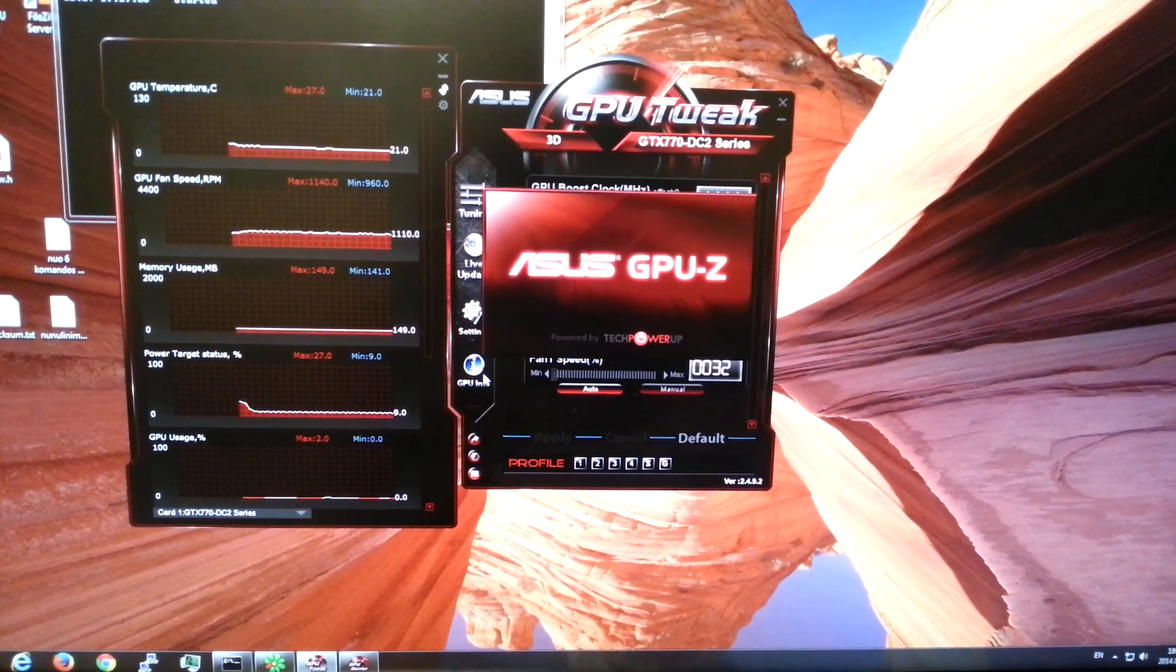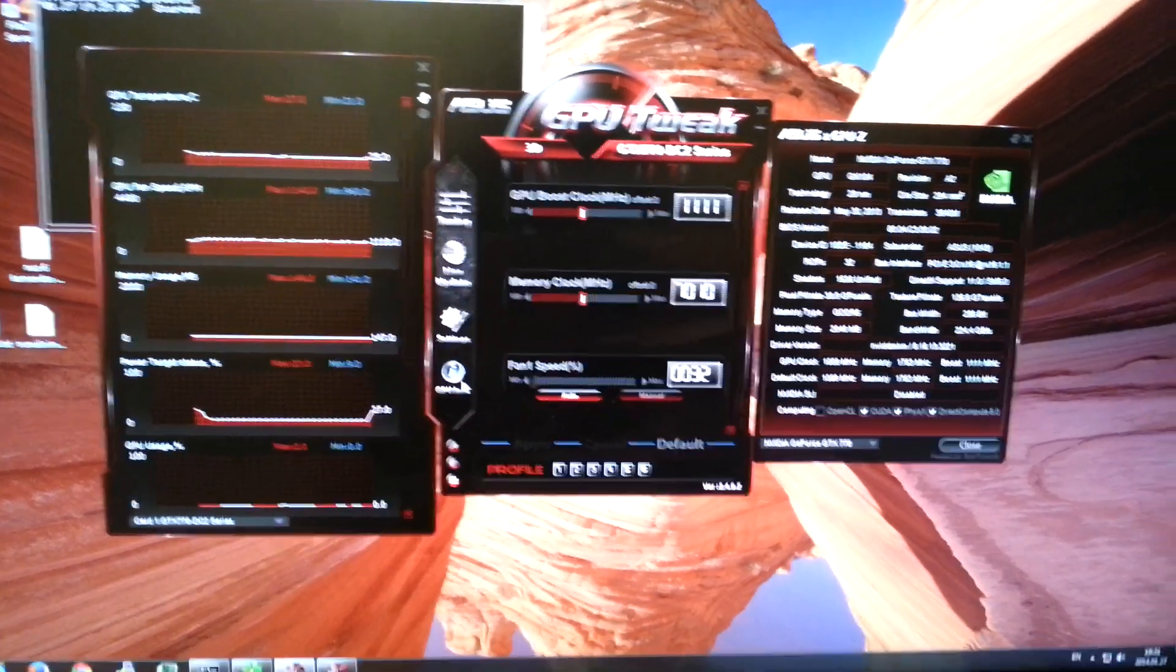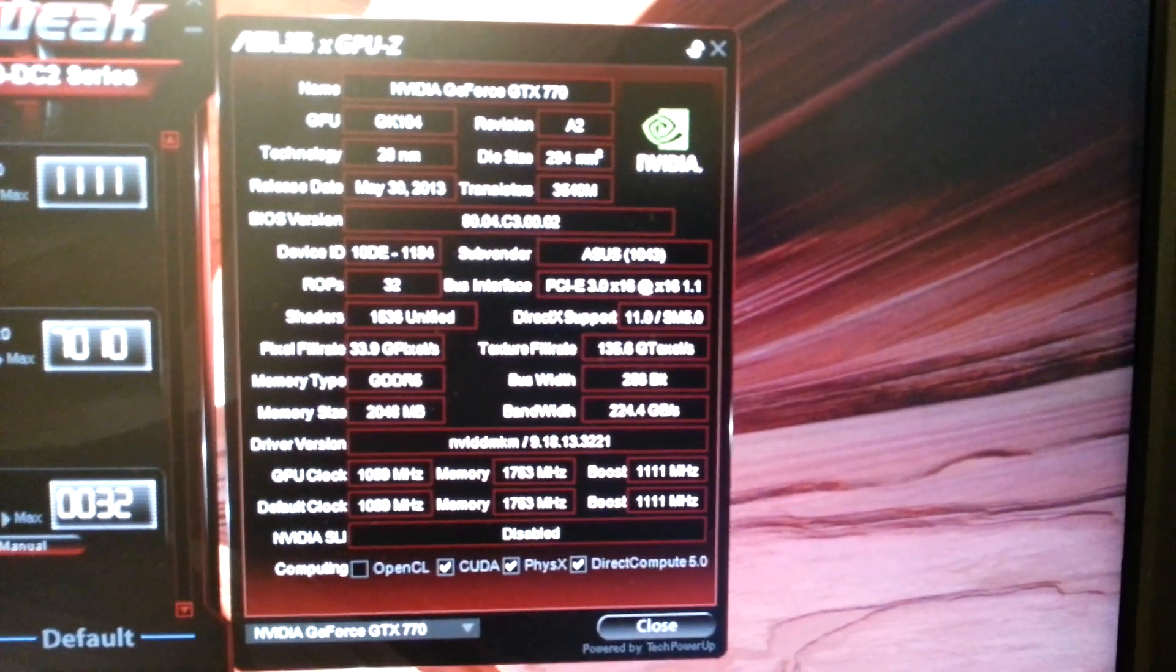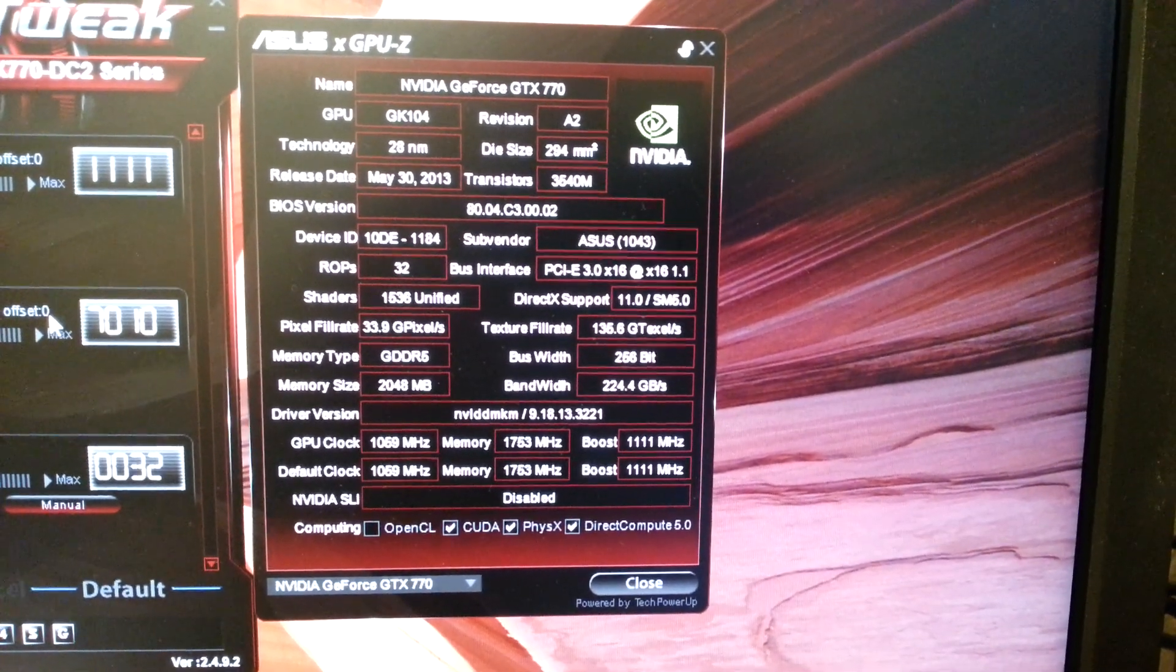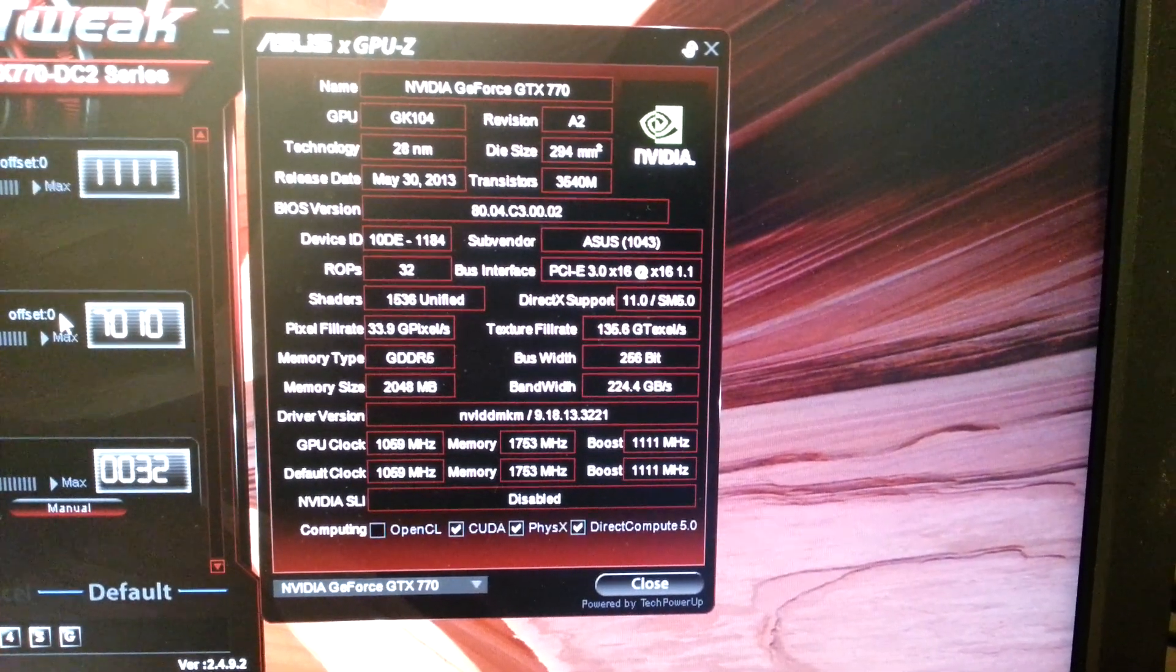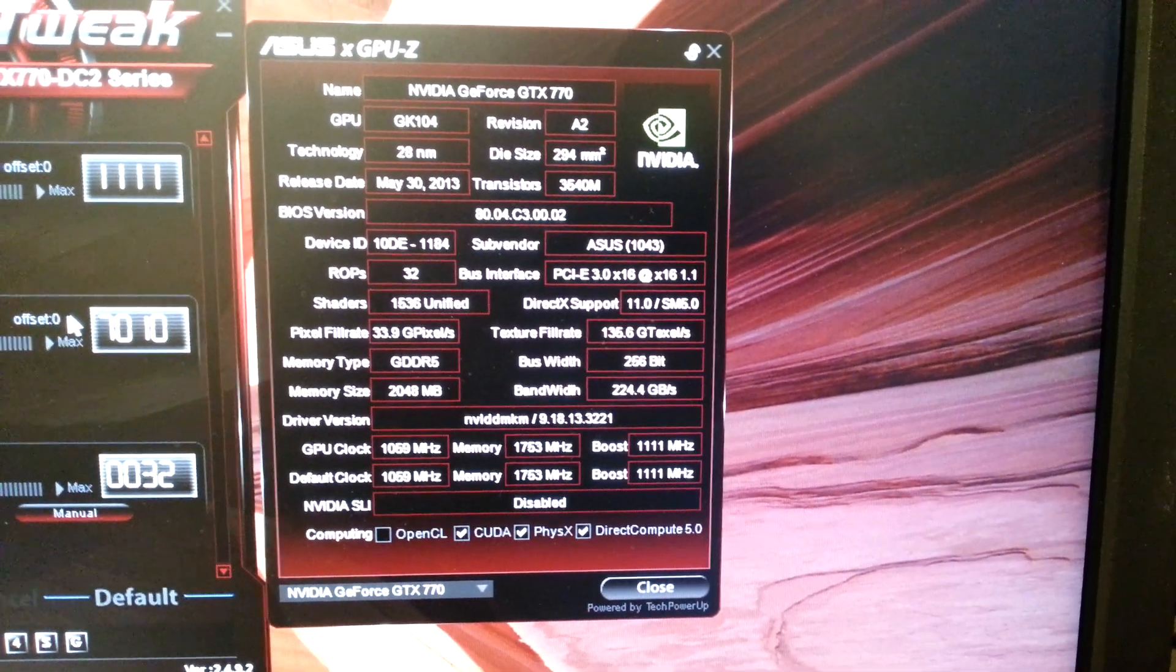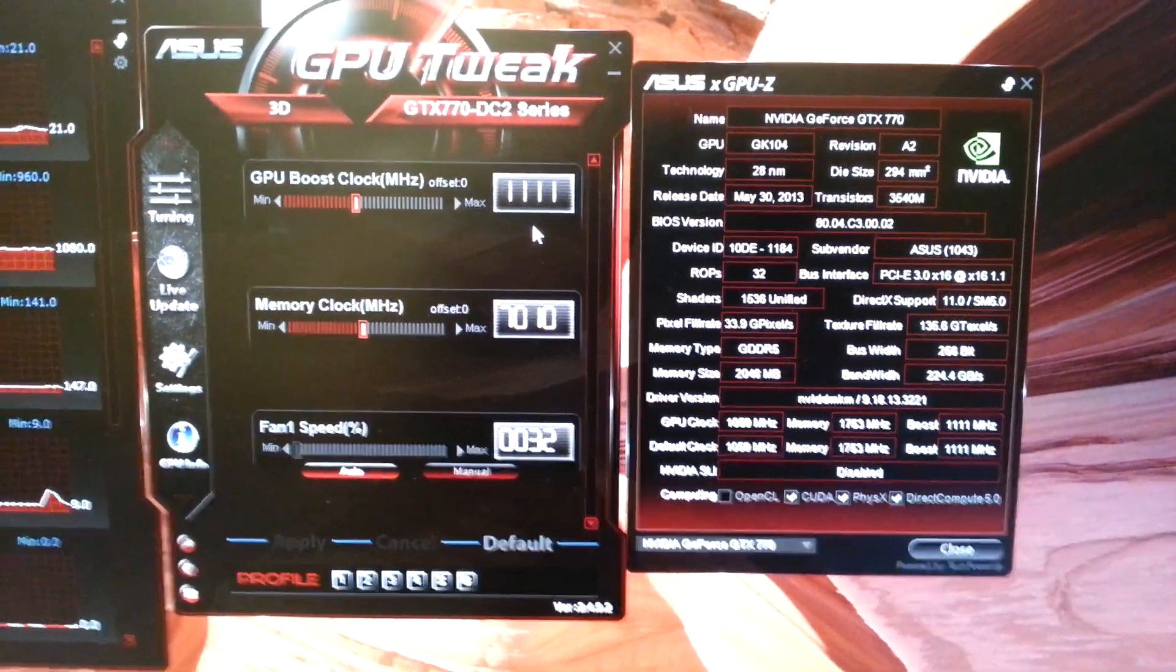GPU info shows GeForce. Focus. It is default configuration without overclocking. Default settings.